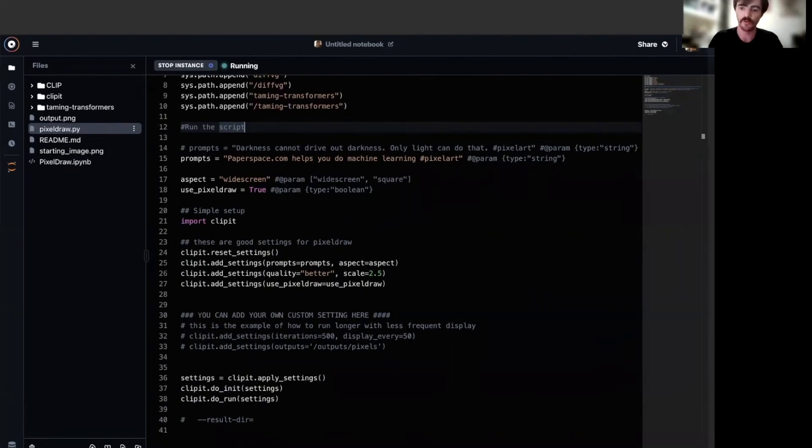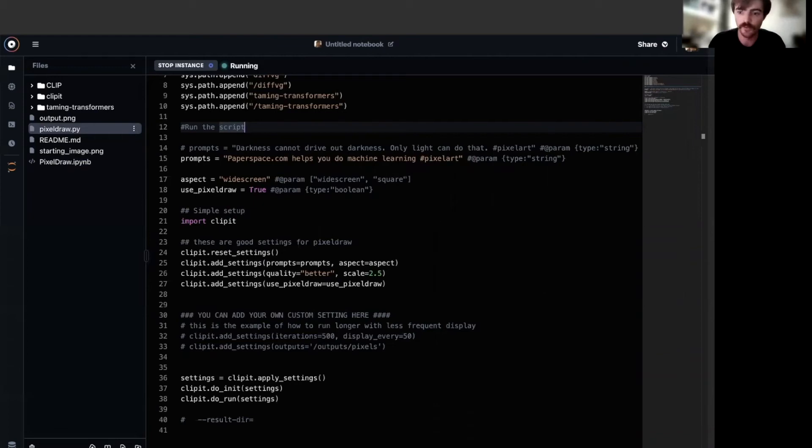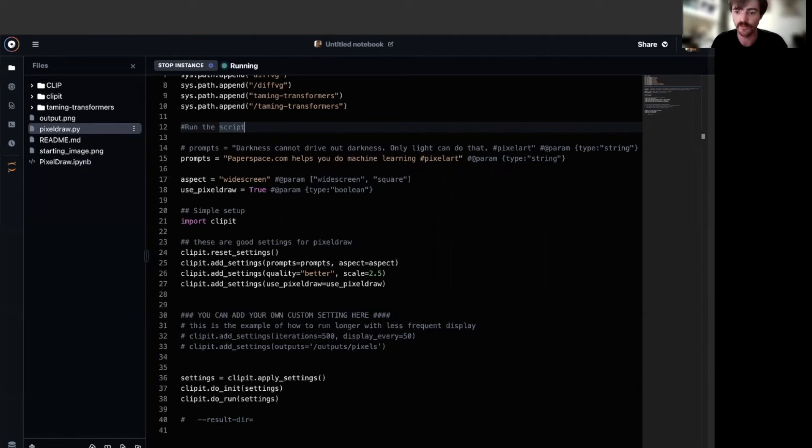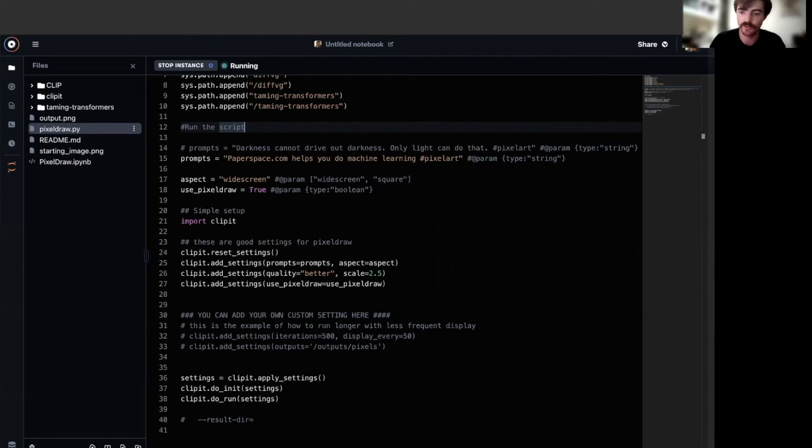The first and arguably most important setting here is the prompts variable. This is where users are able to input their own text values to be used by clip to assess the accuracy of the generated image. You can submit any text prompt here and the pixel drawer script will attempt to visually recreate that prompt to the best of its ability.